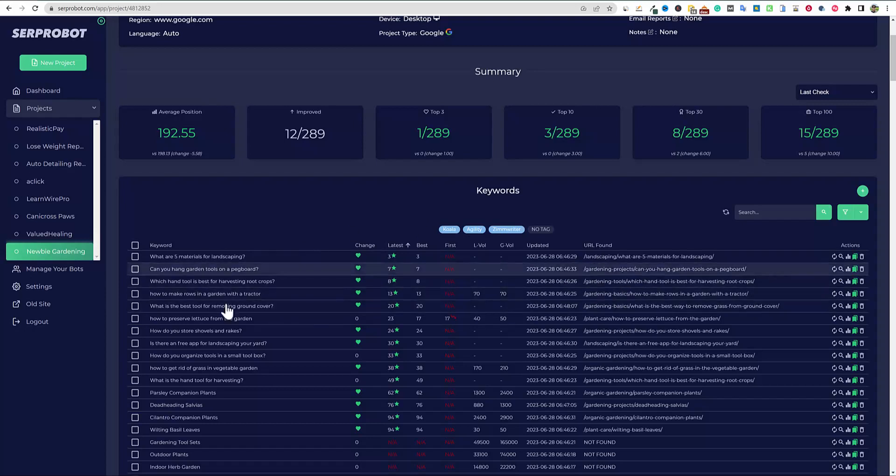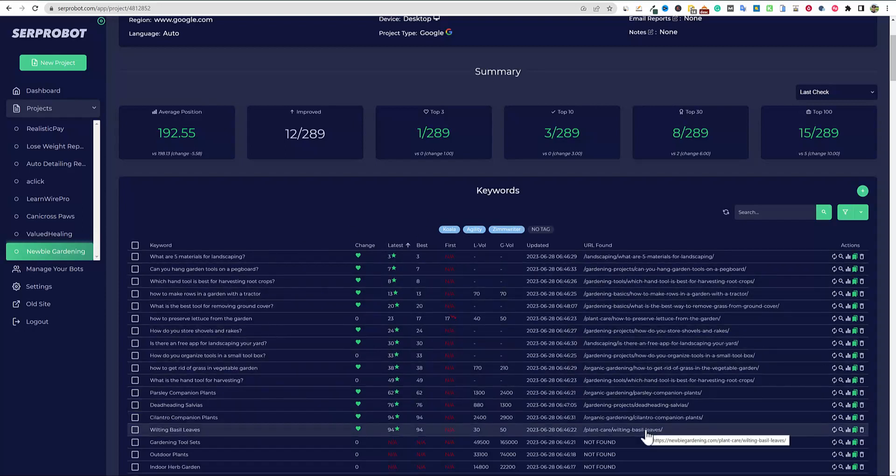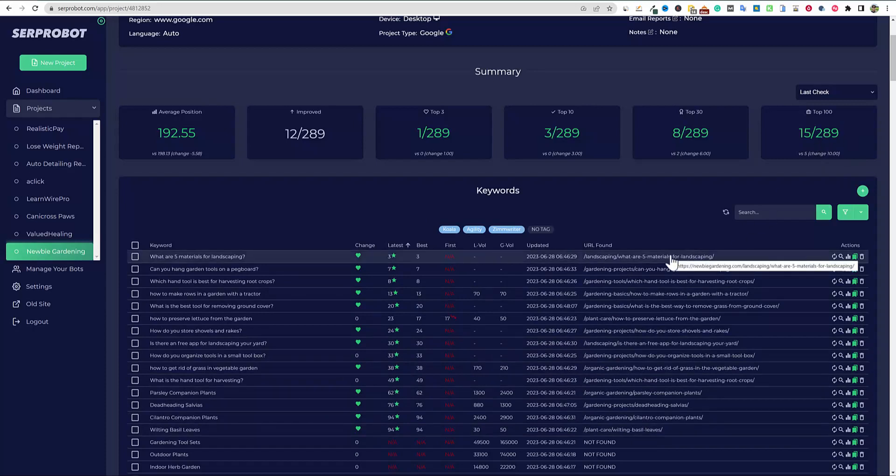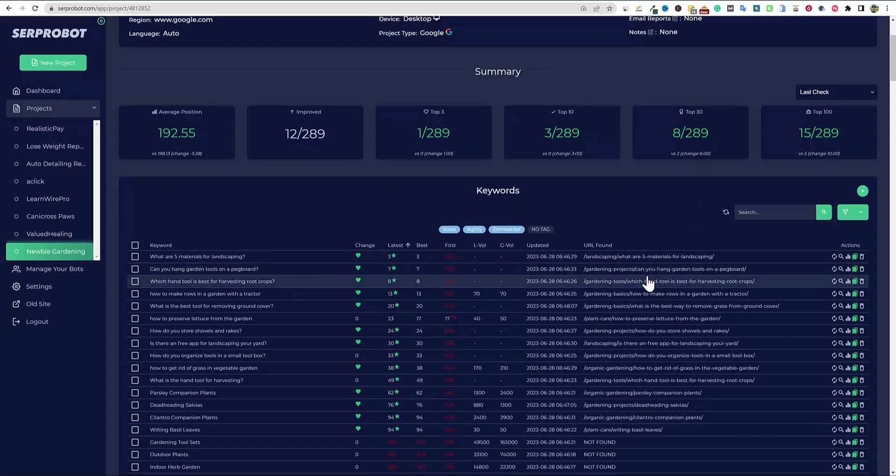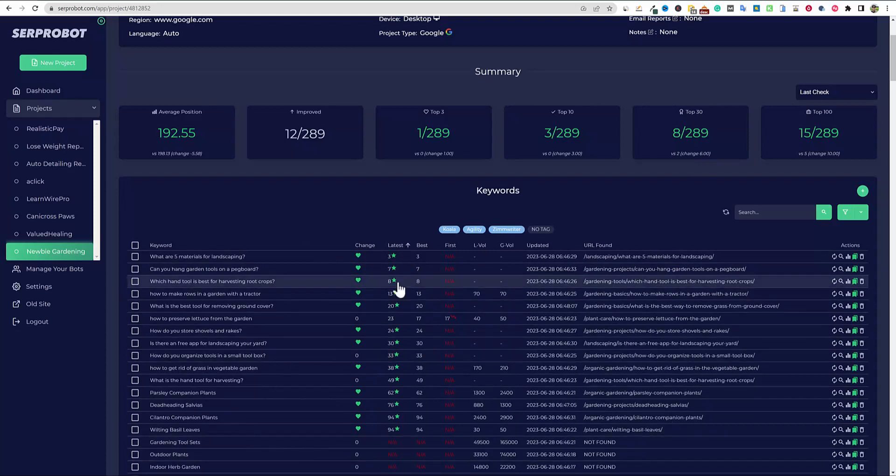So again, super happy, some really, really good positive movements on the site. We're starting to get rankings. We have eight keywords ranking in the top 30 over here out of 289 keywords. I'll keep you guys posted, but just wanted to give you that feedback that the site is finally indexed, finally getting some rankings. And I'm also adding more content.